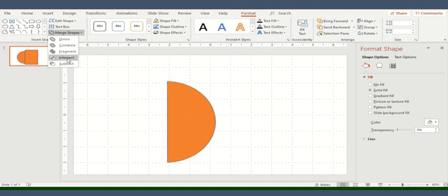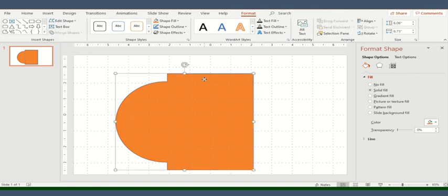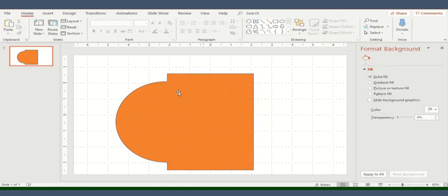So for example, if I'm using the intersection, I'll have the luxury of going back and then changing the colors of both these. Currently, they are grouped together because we have selected union but you can always go and change the colors of both these shapes.